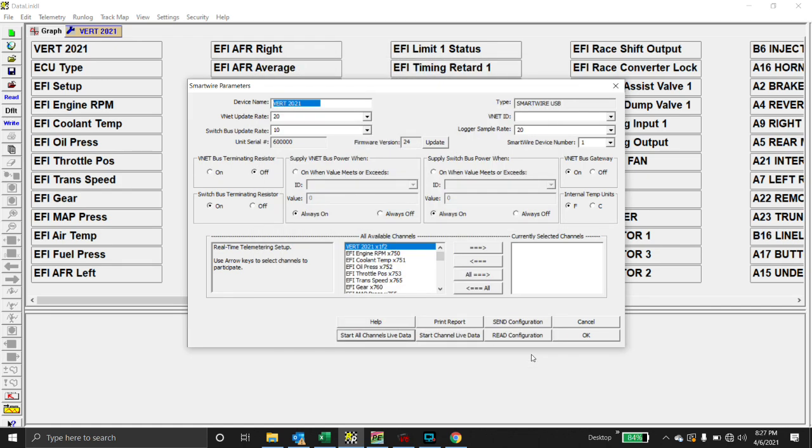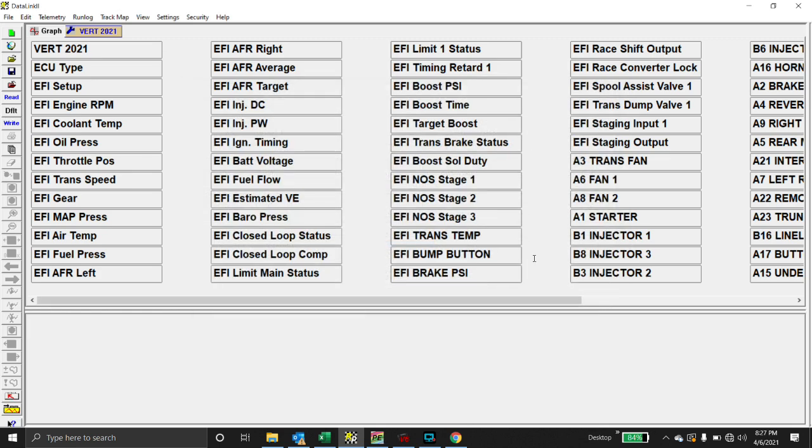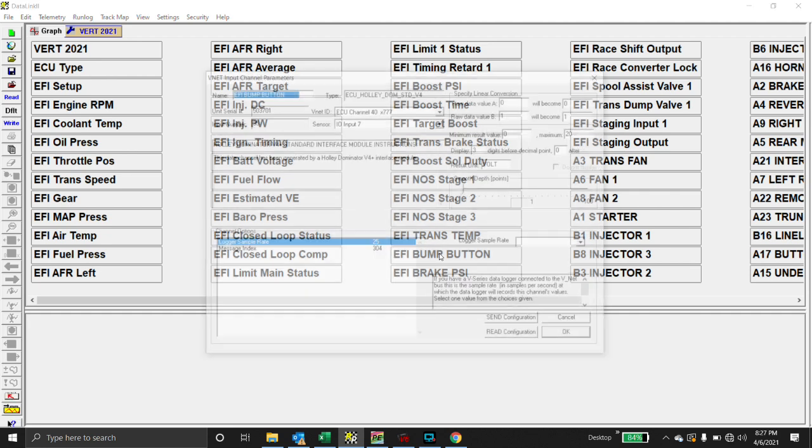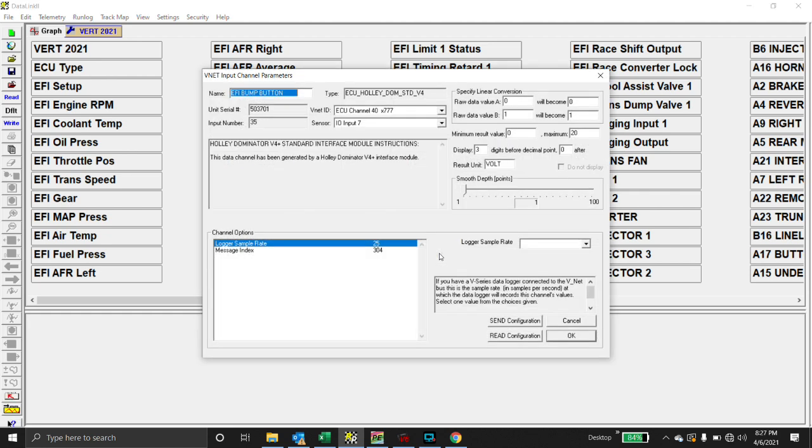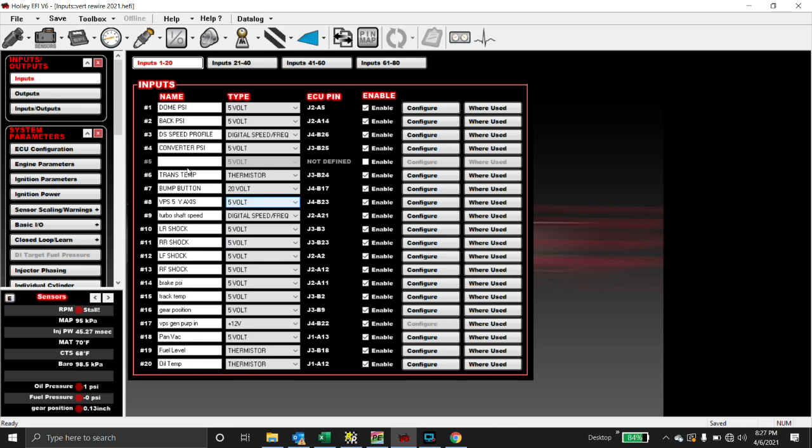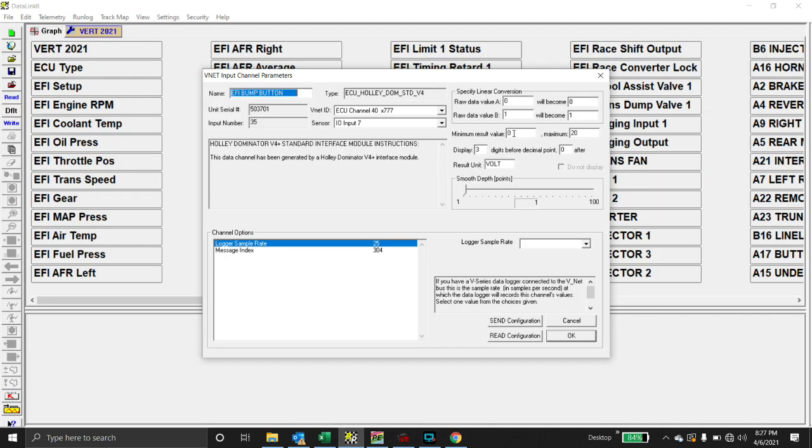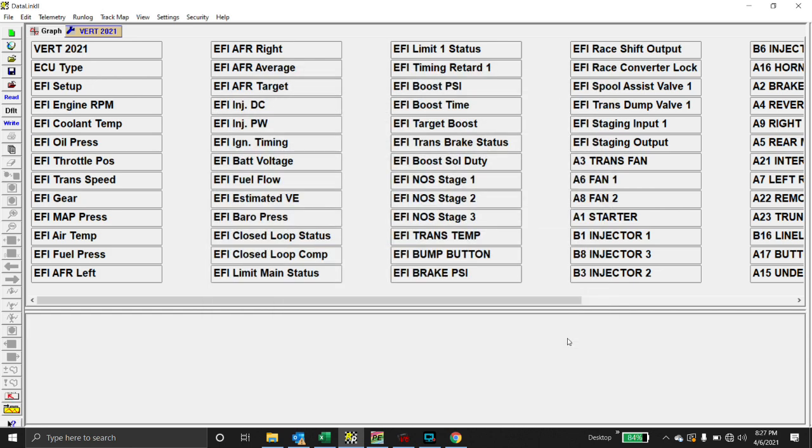So that's a very basic function with the EFI CAN module. Something a little bit more intricate and what I thought was kind of fun. And then you can add another function with your bump button. So we did the same thing. IO input number seven. We go over here. Input number seven. This is a 20 volt. So that means that we have to make it zero to 20. And the result unit is volts. Hit okay.